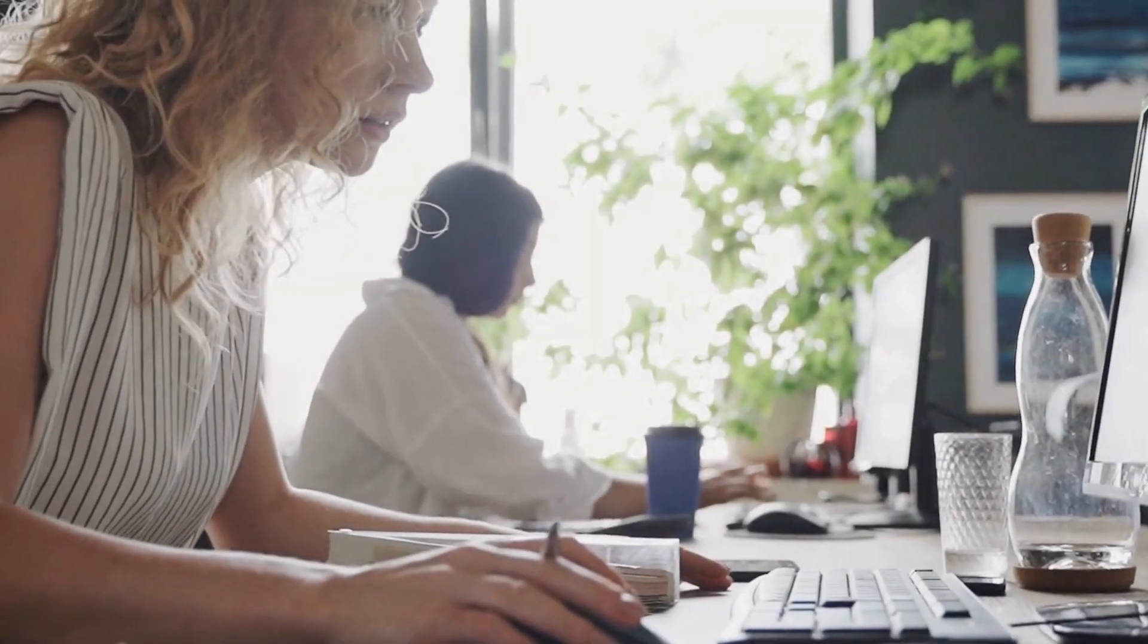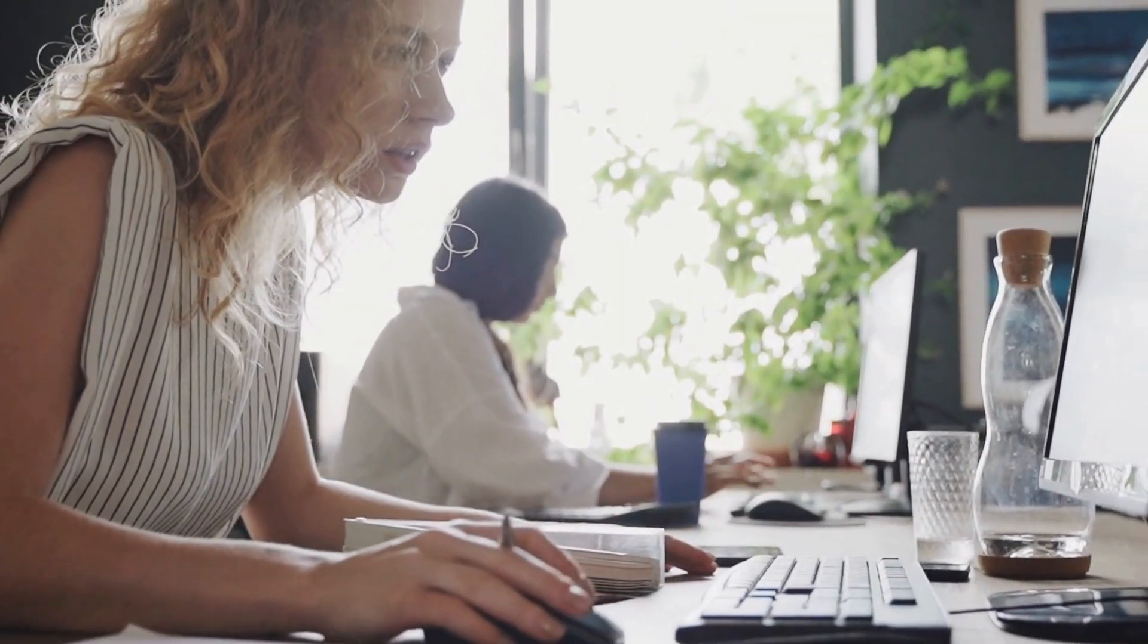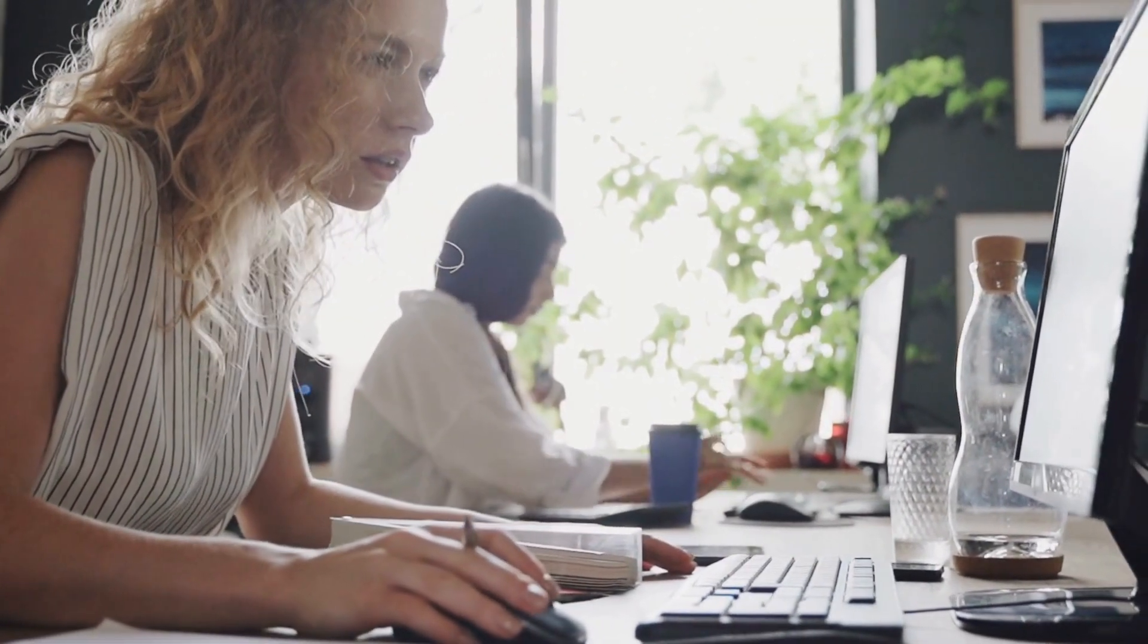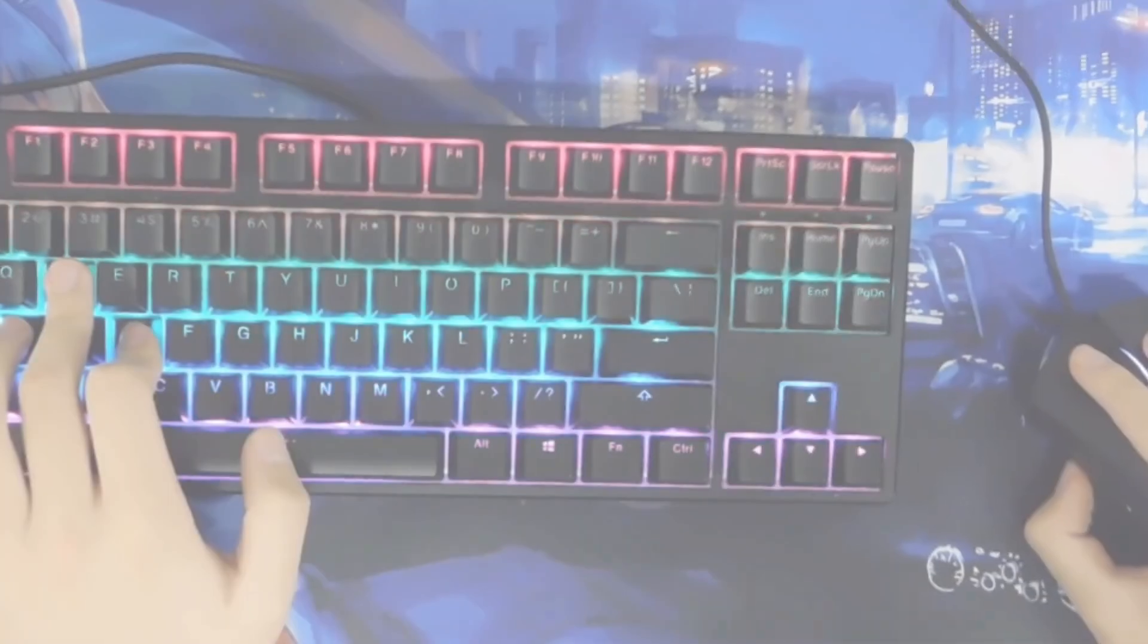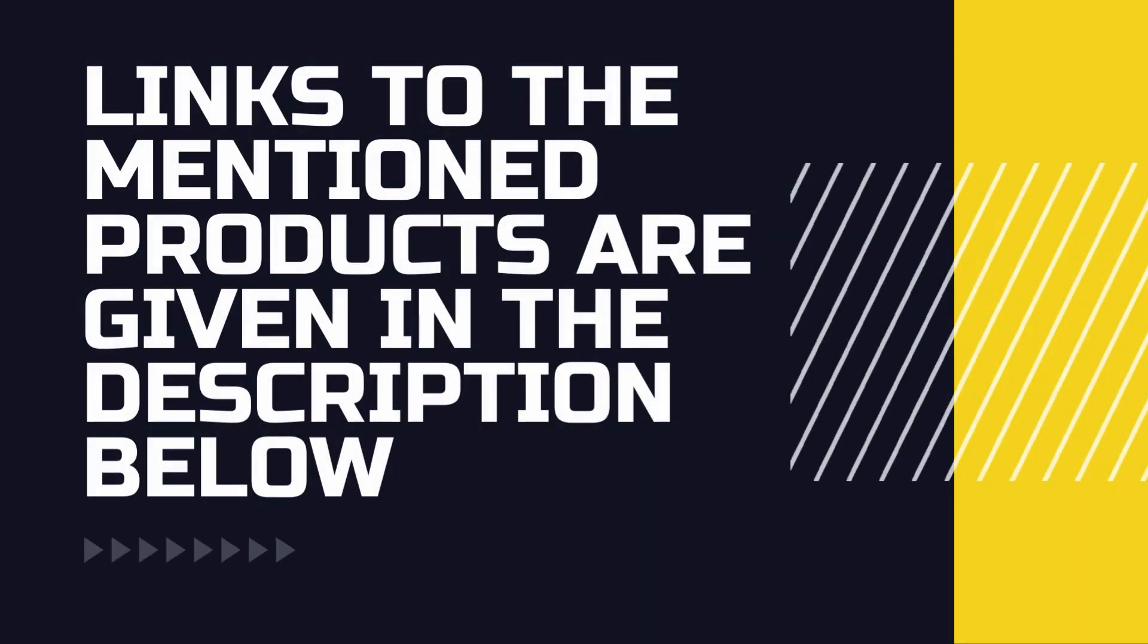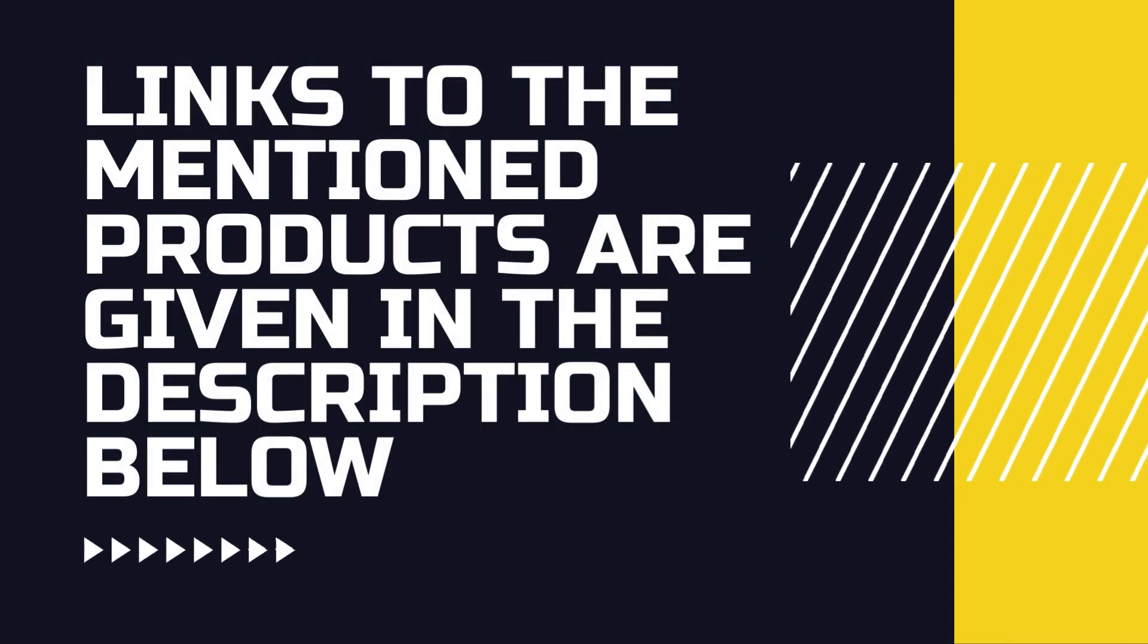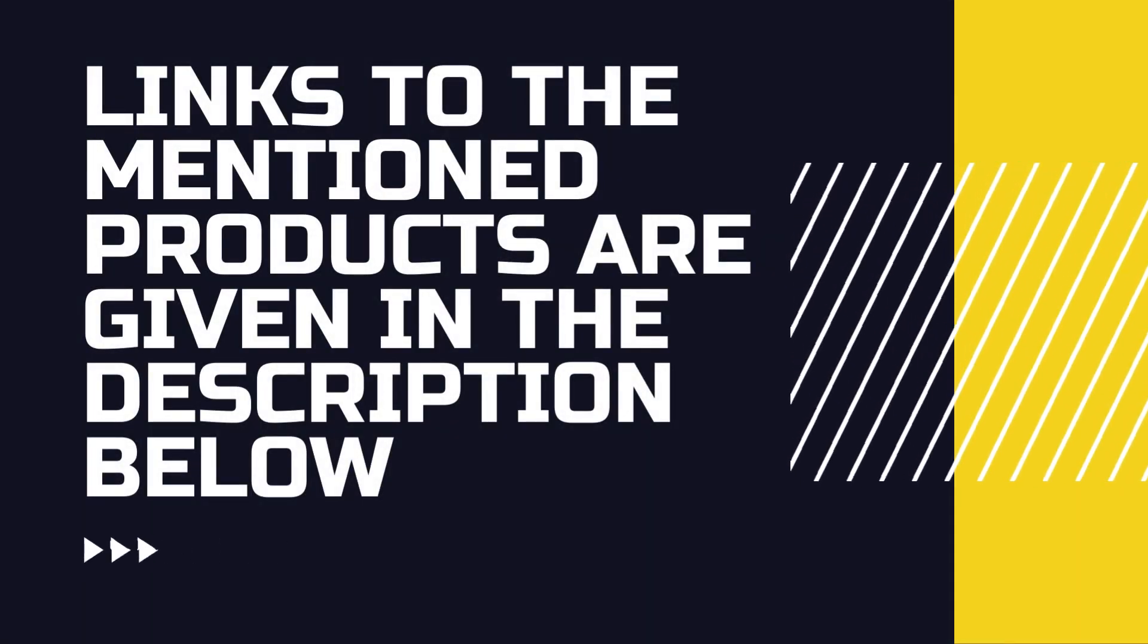Choosing the perfect mouse tailored to your hand size and grip style is crucial for optimizing your gaming or work experience. Links to the mentioned products are given in the description below.